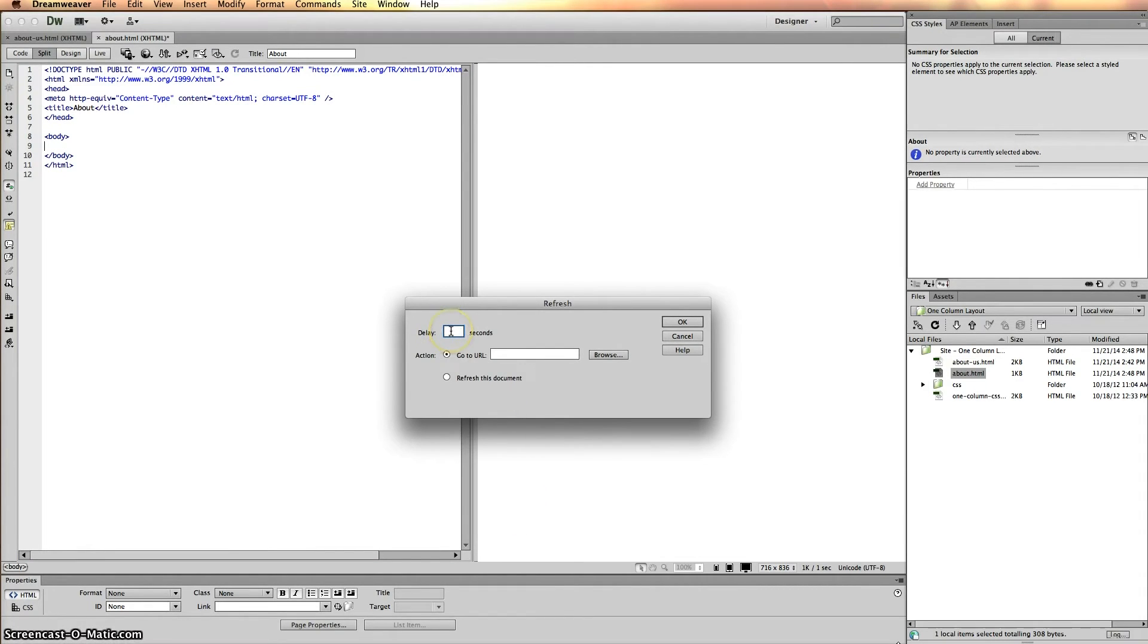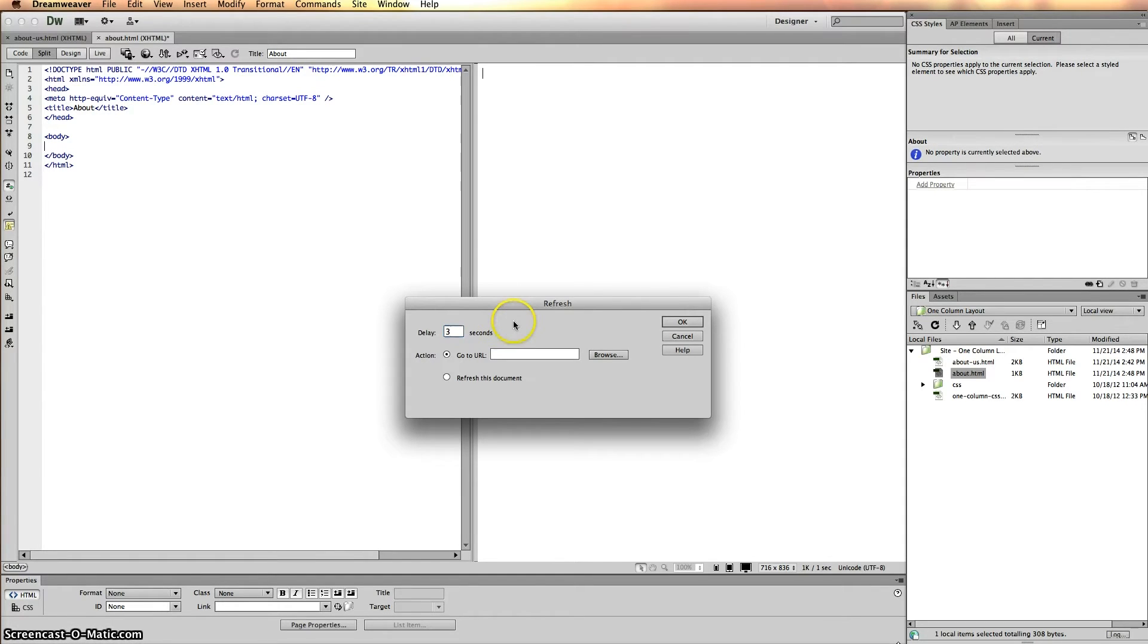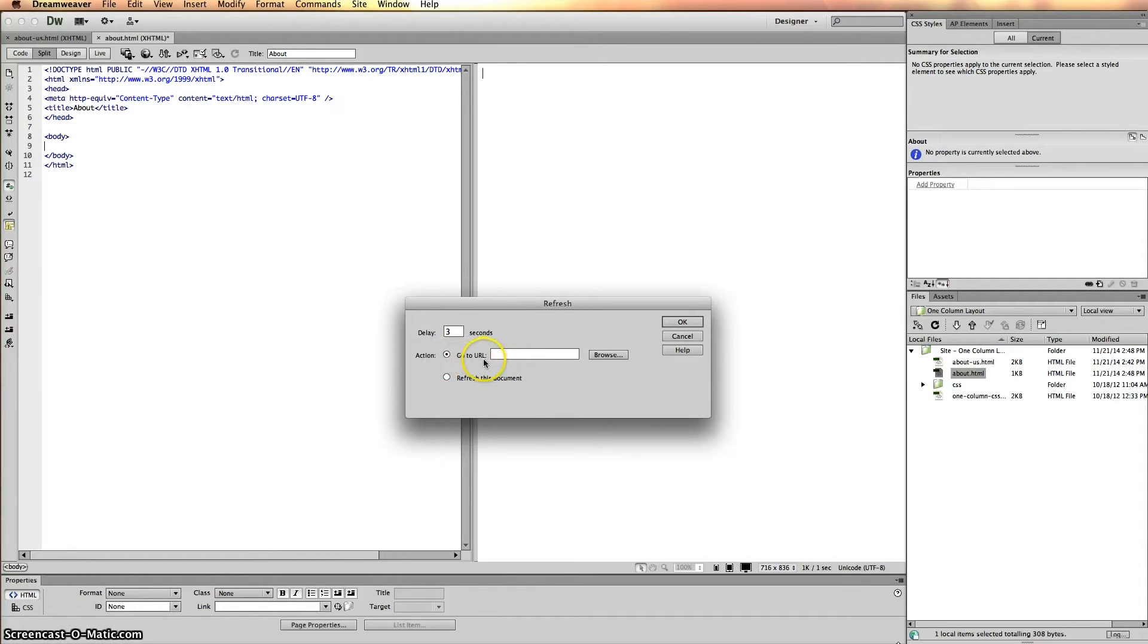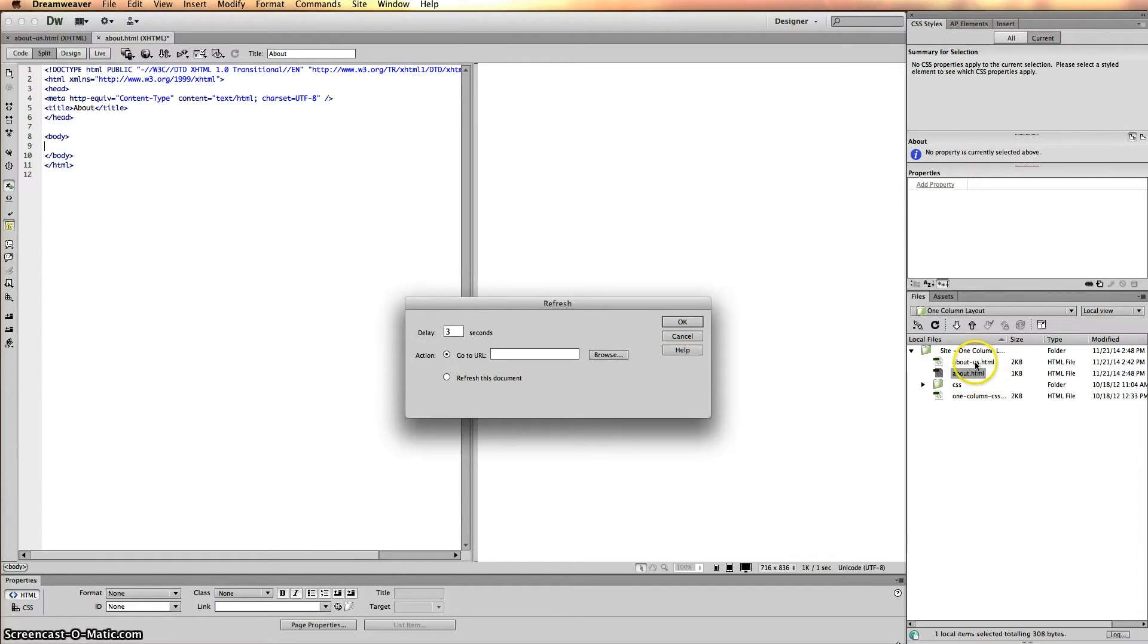They give you a certain amount of delay. I would suggest leaving it at three seconds - that's what I've been told. Then we want to send the information to the new URL. So what we need to do is browse and look for our About Us, which is right here.